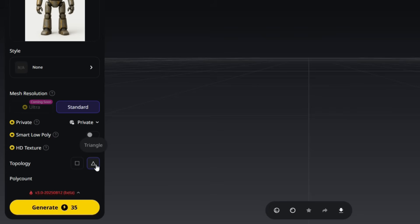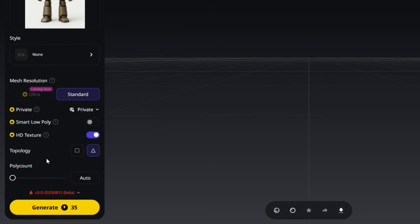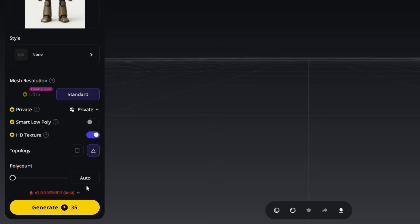The Topology option decides the polygon type of your 3D model. Quad meshes, four-sided, are best for animation and editing, while Triangle meshes, three-sided, are lighter and better for real-time use, like games. The Polycount controls how many polygons your 3D model will have. Higher polycount gives more detail but can be heavier to process, while lower polycount makes the model lighter and easier to edit. If you set Polycount to Auto, Tripo will automatically choose an optimal polygon count based on your model and the selected settings.